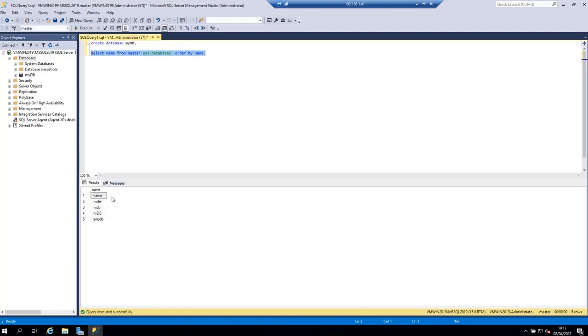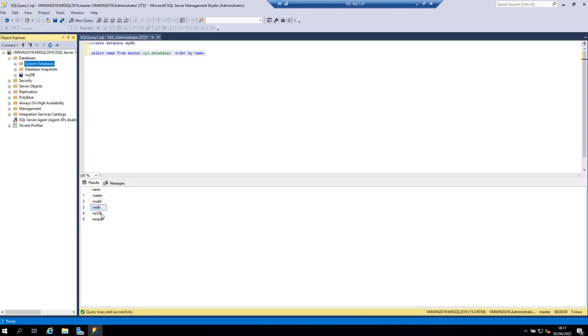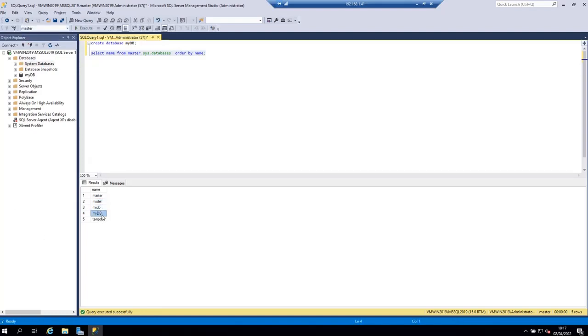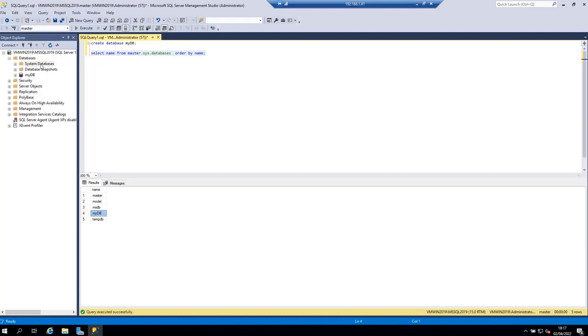As you can see we have five databases: the master database, the model database, the MSDB database, the my DB database and the temp DB database. But if you look here you are only able to see the my DB database. You are not able to see the other four databases because the other four databases are system databases.